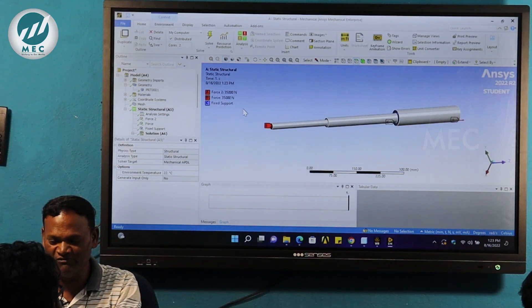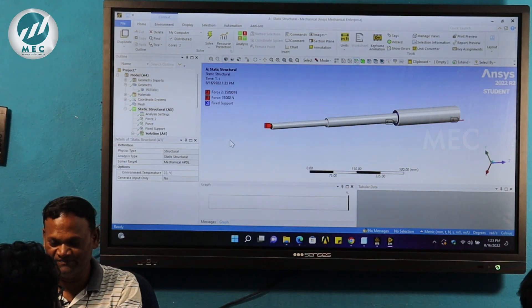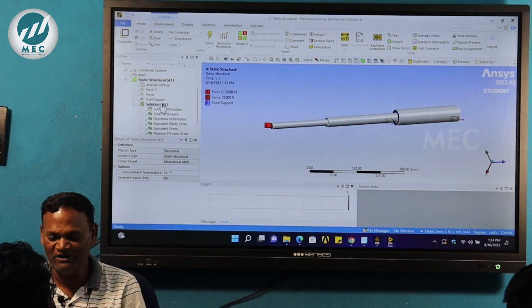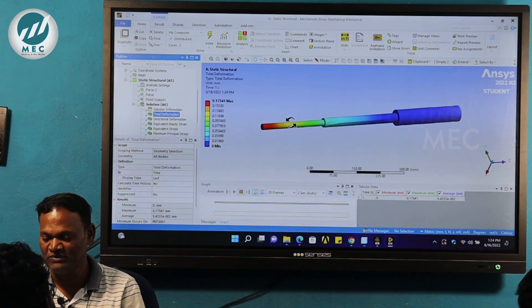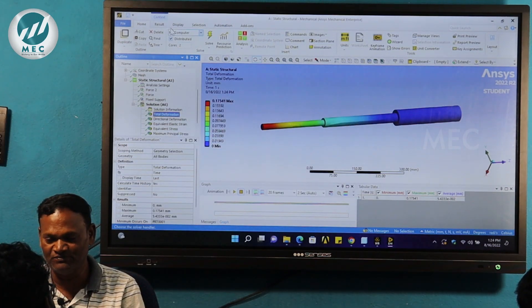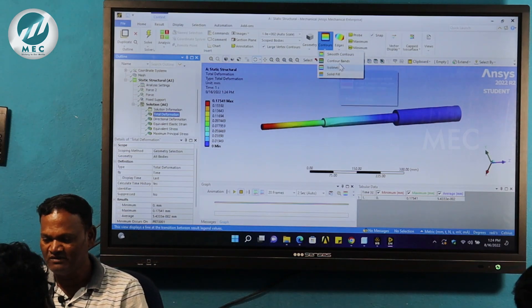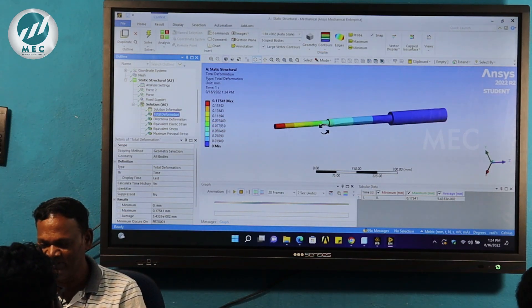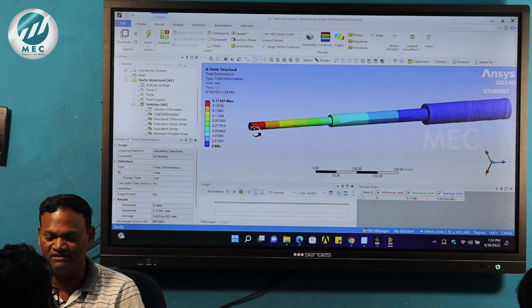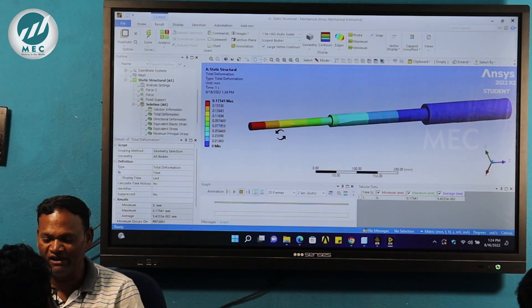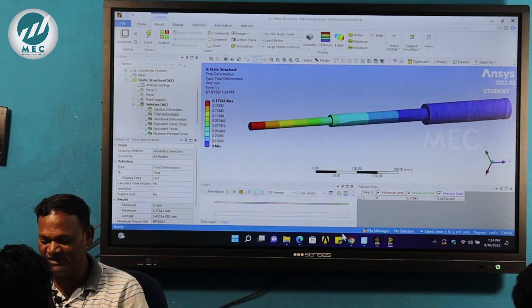Now we solve. The solver runs automatically.